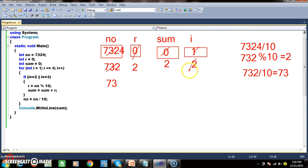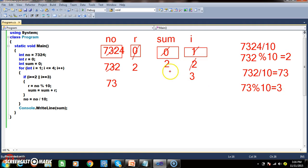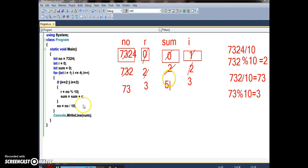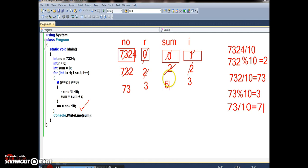i becomes 3 — third iteration. 3 == 2 is false, 3 == 3 is true — enter. Number is 73. 73 modulus 10 gives remainder 3. So r = 3. Sum = 2 + 3 = 5. Now number = 73 divided by 10 = 7. So number is 7.